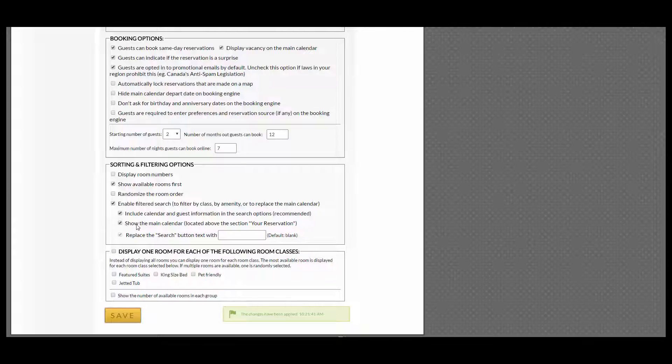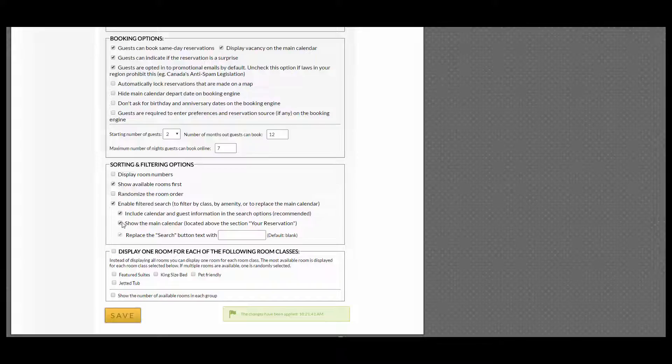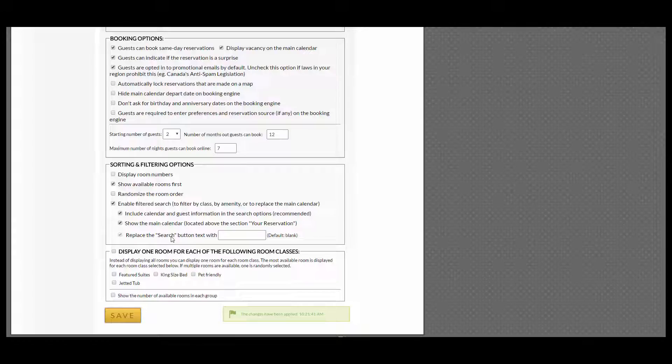Same with the Show the Main Calendar located above the section Your Reservation that is already selected. And the last is you can replace the search with any text you would like and click Save.